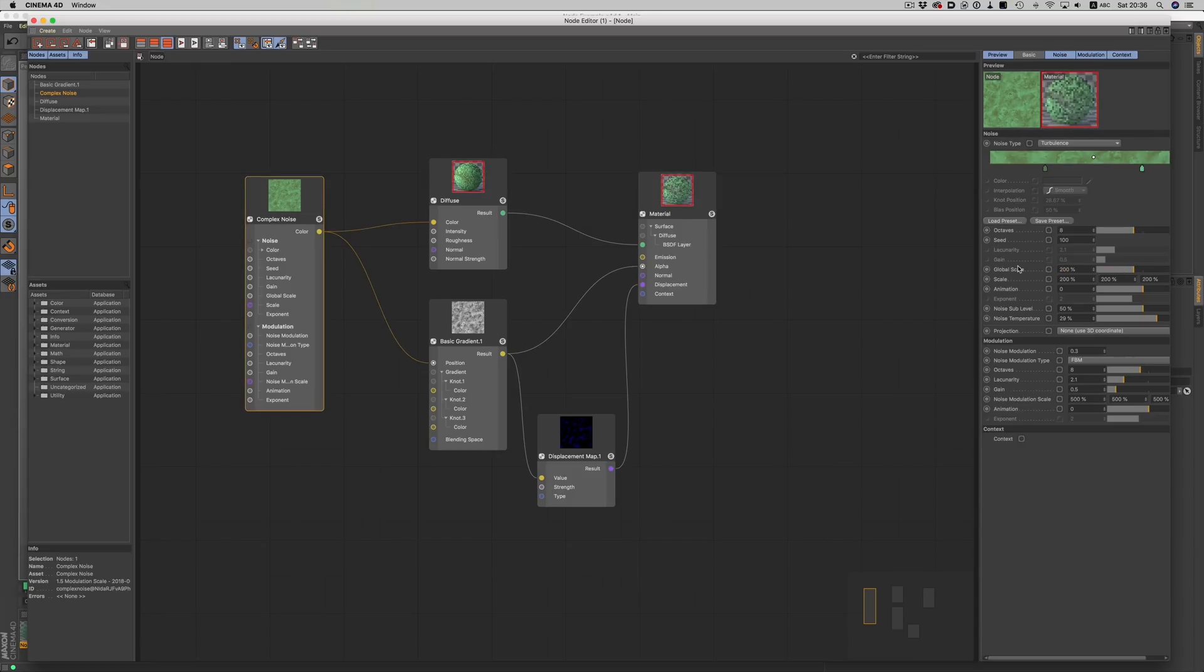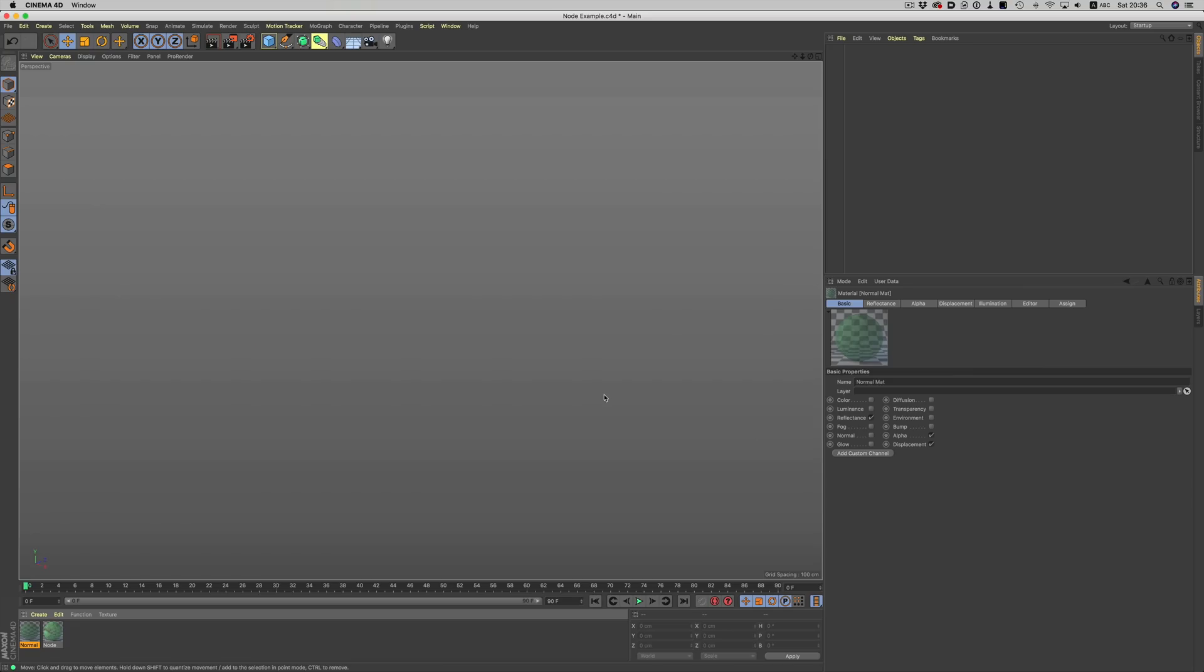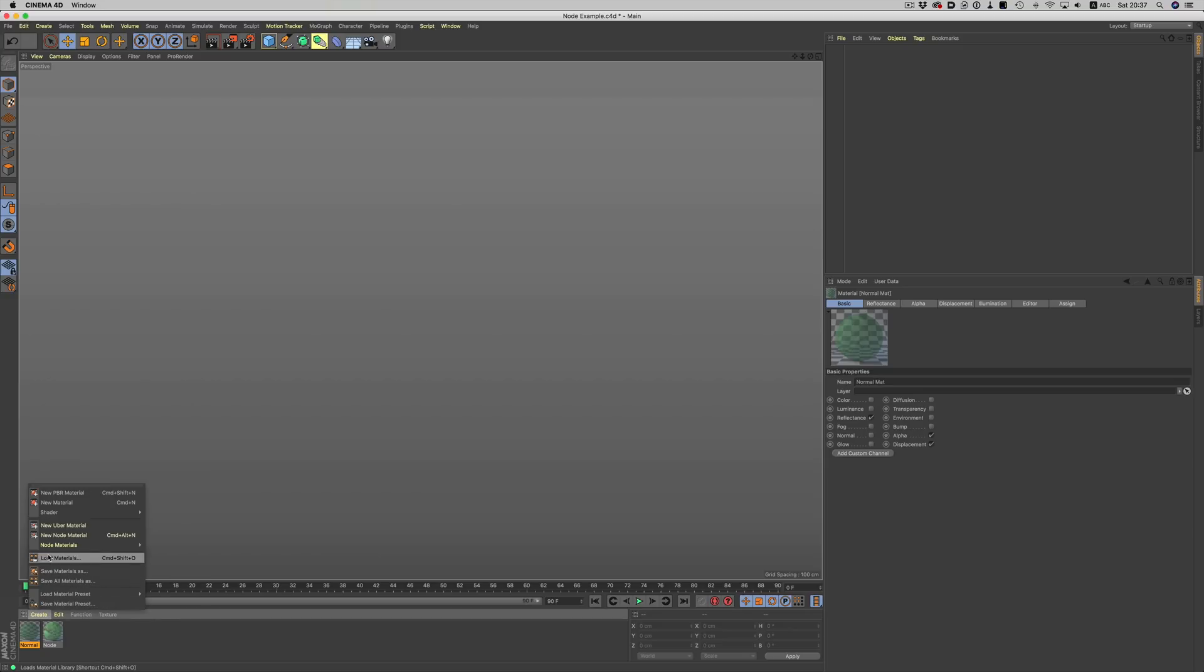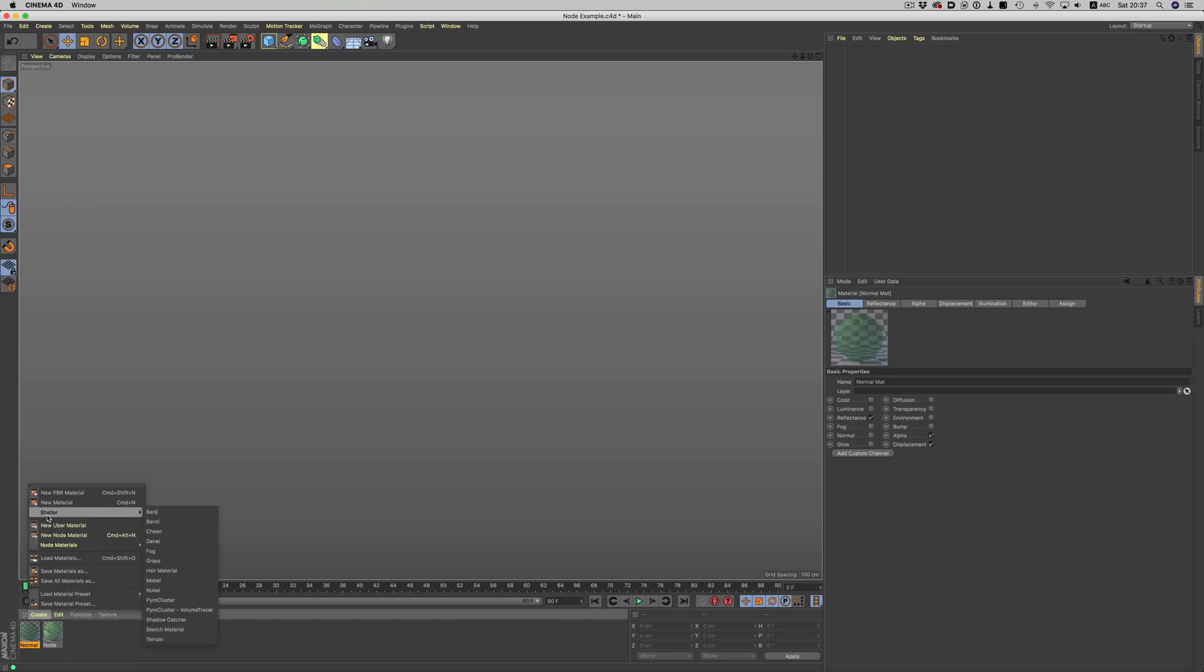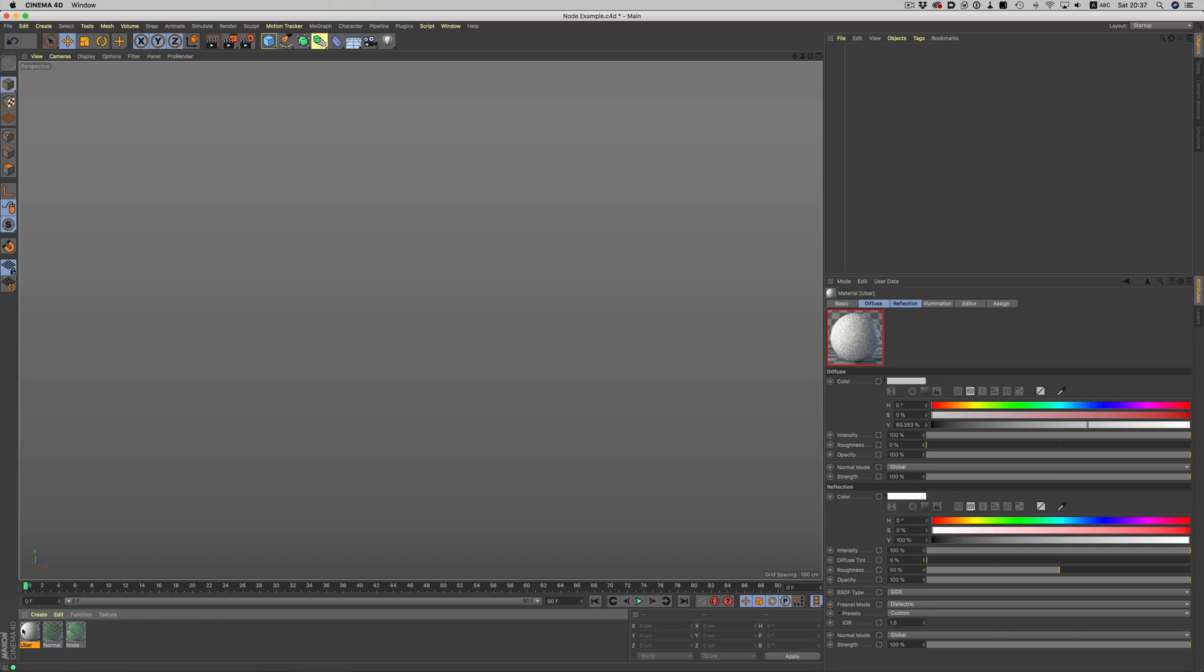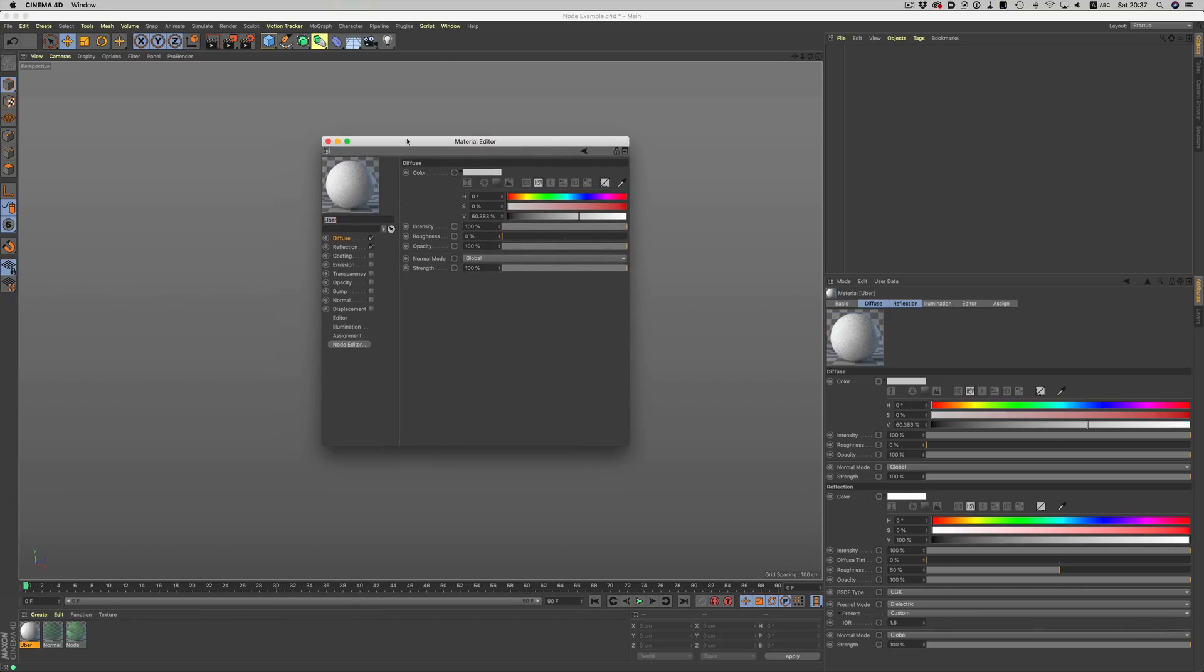Of course the regular materials are still there so we can still use whatever is more convenient. In the create menu in the material manager we can choose between node based materials, the regular material and we also have one more new option here. This is the uber material.